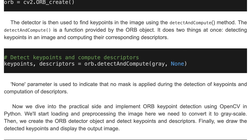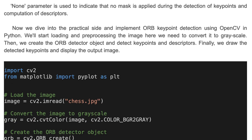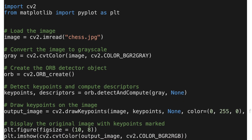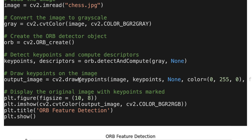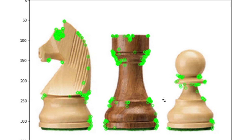Now we dive into the practical side and implement ORB keypoint detection using OpenCV in Python. We start by loading and processing the image, converting it to grayscale, then we create the ORB detector object and detect keypoints and descriptors. Finally, we draw the detected keypoints and display the output image. In the code, we first load the OpenCV and Matplotlib libraries, then load the target image file and convert it to grayscale. We create the ORB detector object with ORB_create(), detect keypoints and compute descriptors, draw keypoints on the image, then display the original image with keypoints marked. This is the result — the keypoints are highlighted with green color.